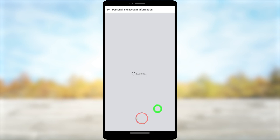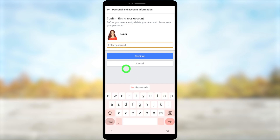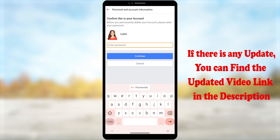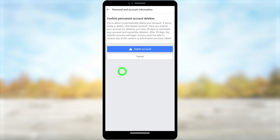Now they ask you to re-enter your password. Enter your password and verify yourself, then tap Continue. Now you have to tap Delete Account.